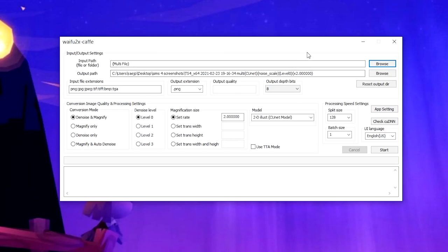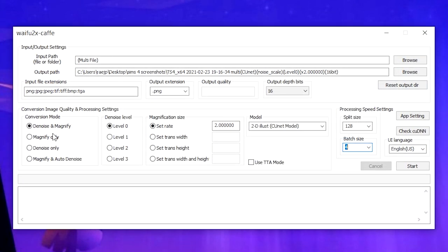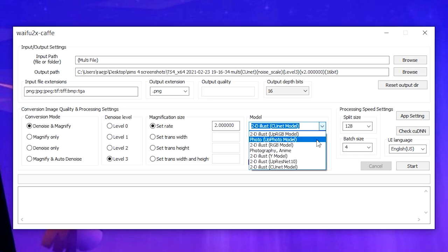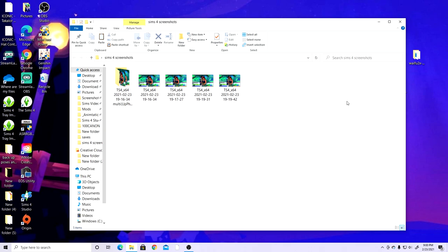Now for the settings — this is very important. Make sure the output depth bits is set to 16. Batch size is how many pictures you're running through — maximum 20. Make sure Denoise and Magnify are checked; set Denoise to level 3 and the magnification scale rate to 2.0. For Model, I have mine set to Photo/Up Photo model, and I have Use TTA Mode checked. Make sure the output extension is set to PNG. Then click Start.